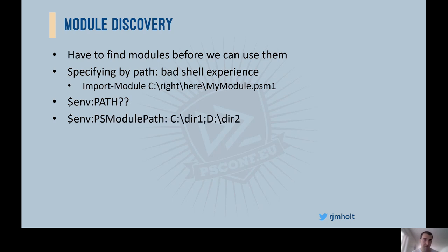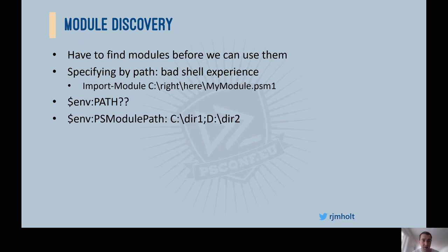Why not reuse the existing PATH environment variable? The problem is that across Windows and Unix-like operating systems, PATH is often home to executables and DLLs not at all intended to be used as PowerShell modules. PATH can also get quite long and dense, introducing the difficulty that PowerShell would have to look through many things not intended for it. It also introduces the possibility of PowerShell accidentally loading something that works as a module but isn't meant to be. Instead, PowerShell uses its own PSModulePath variable, which works exactly the same way.